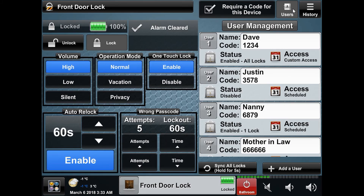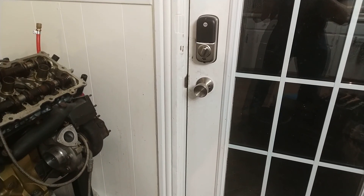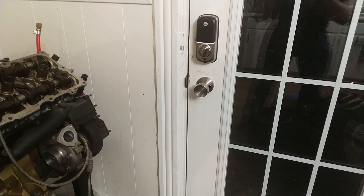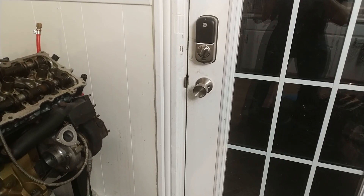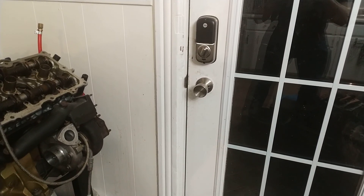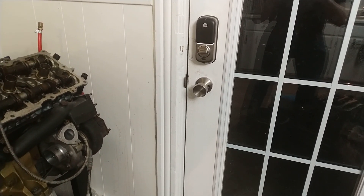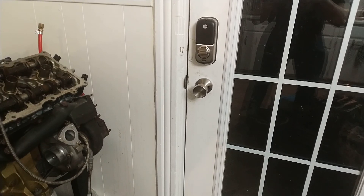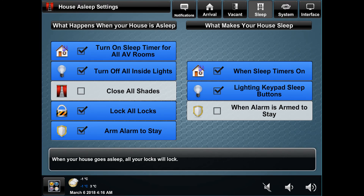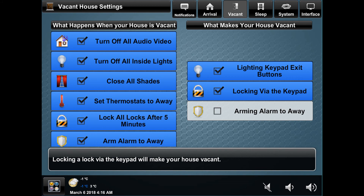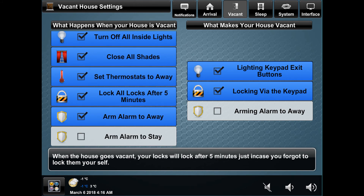A few last features worth mentioning are that these locks can be locked with voice control. They can also be part of your house going to sleep or going vacant, but refer to my house events tutorial for more on that.